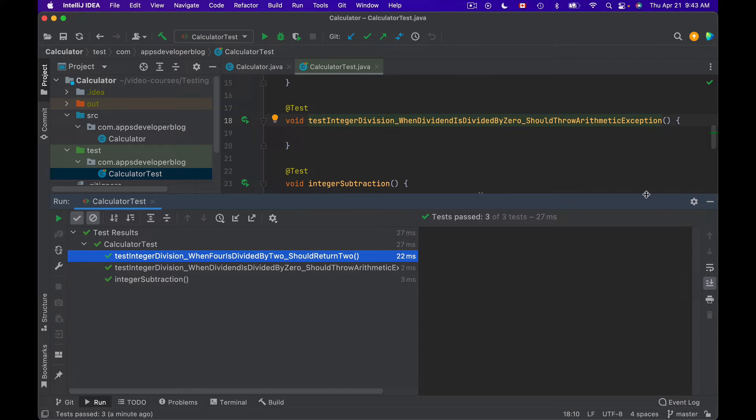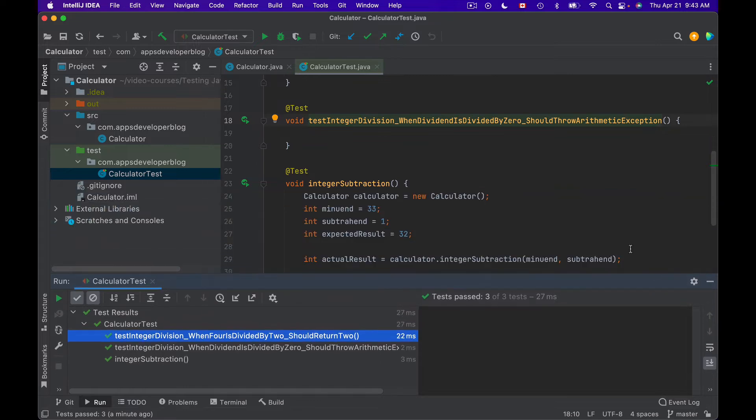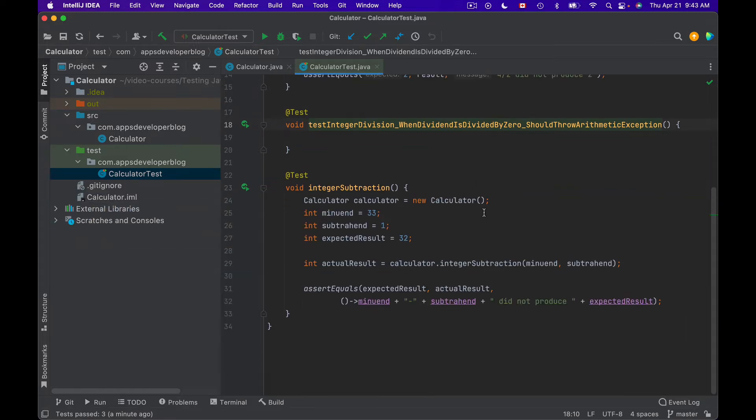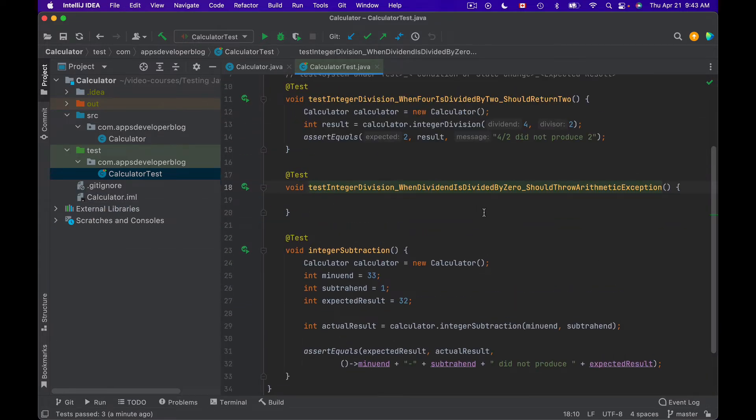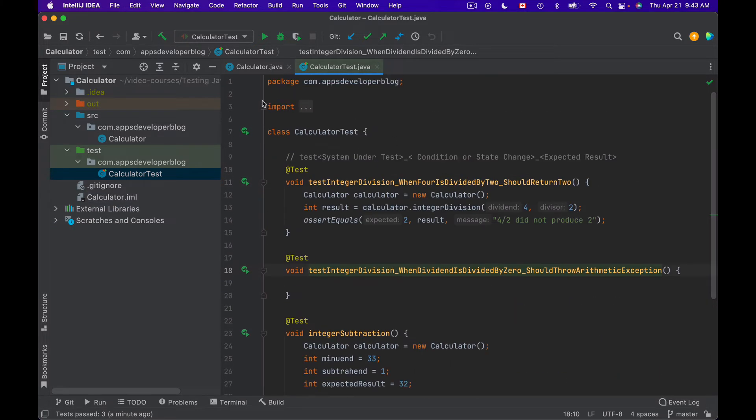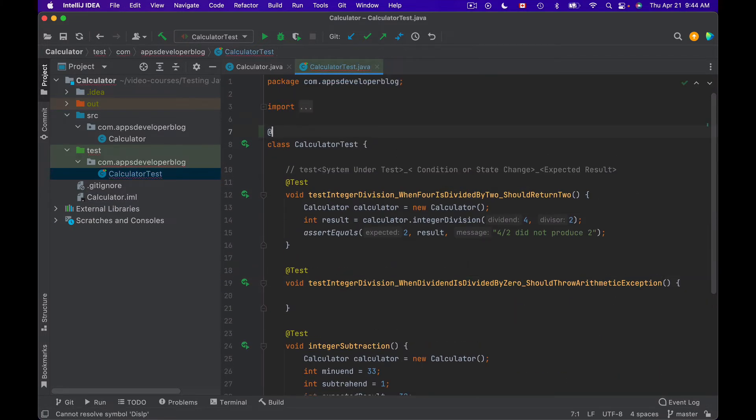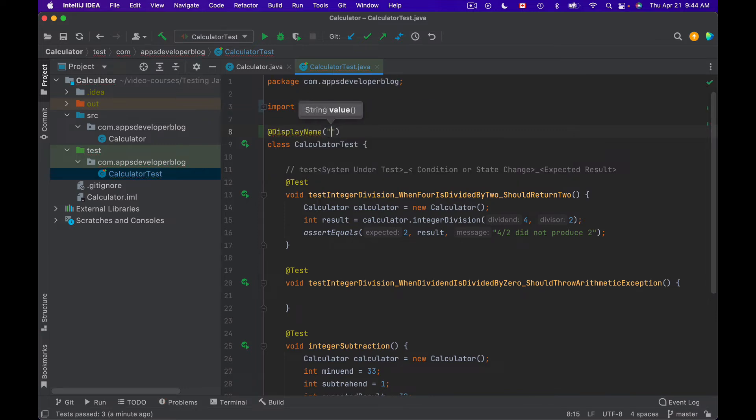Let's see how it works. I will add @DisplayName above the class name first. In double quotes I'll provide a name that I want to see in the report.